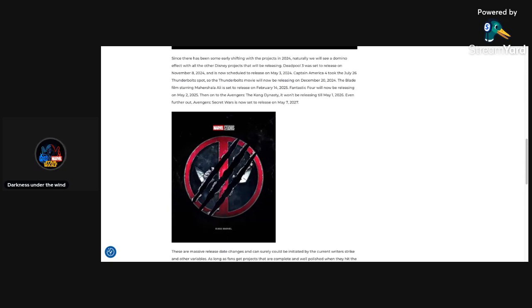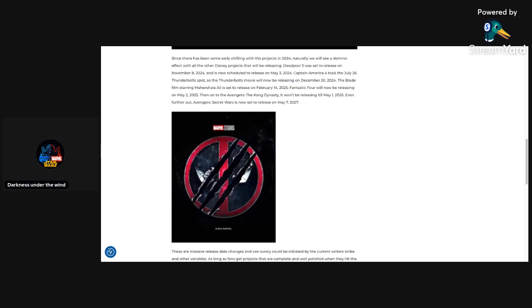Captain America 4 took the July 26th Thunderbolt spot. So the Thunderbolts movie will now be releasing on December 20th, 2024. Wow, they're really moving to the end of 2024.